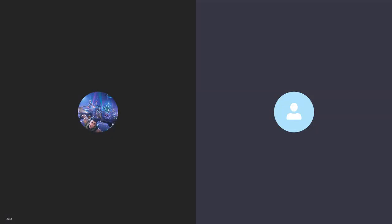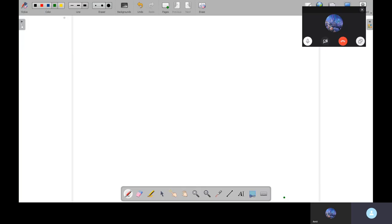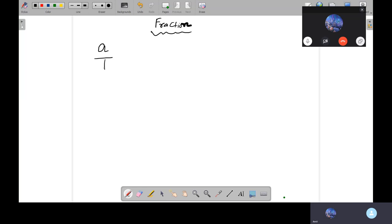We are going to begin with the topic: fractions. Fraction will be in the form of a by b, where b is not equal to 0. This is the standard form.